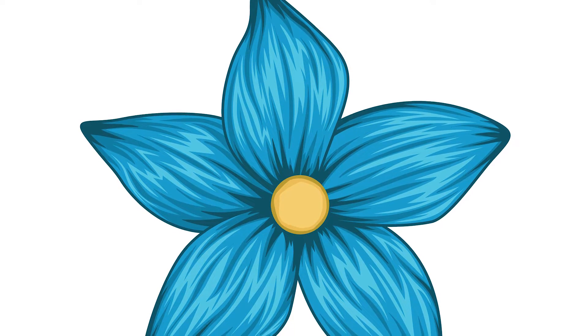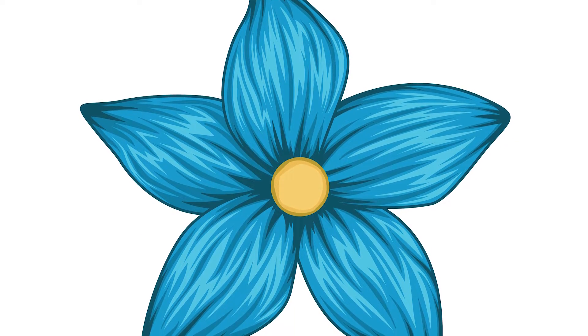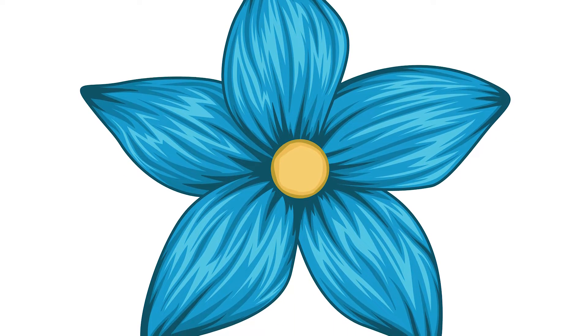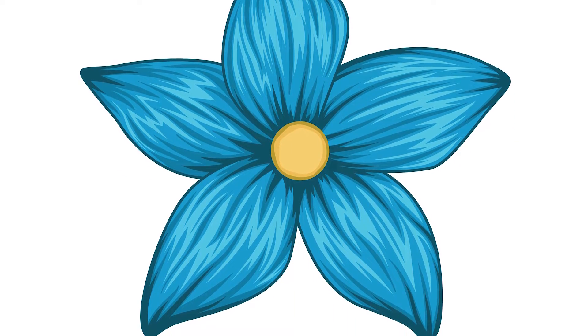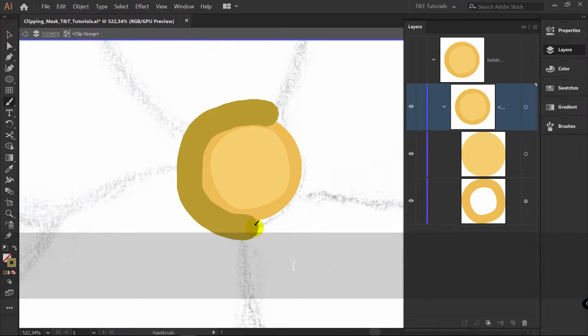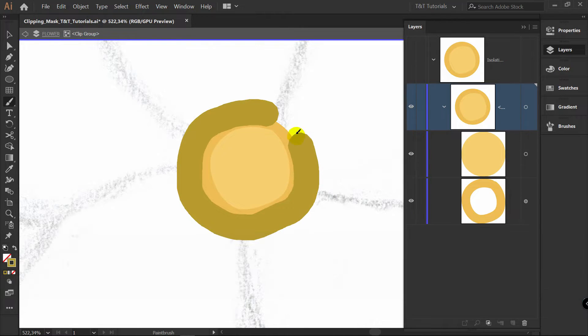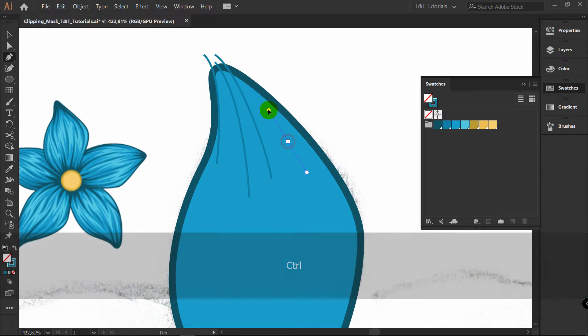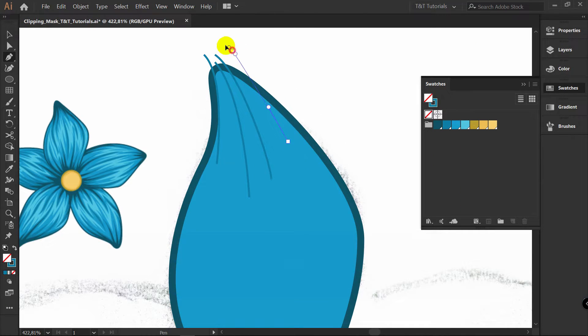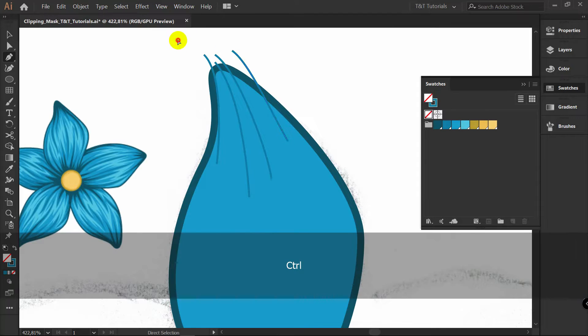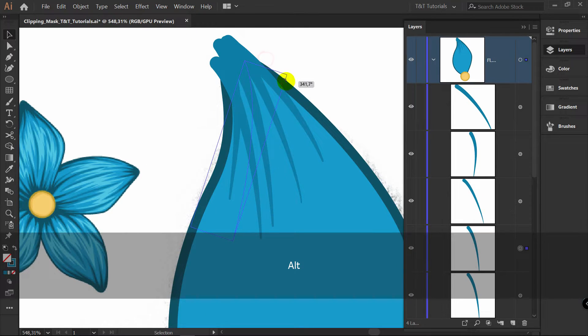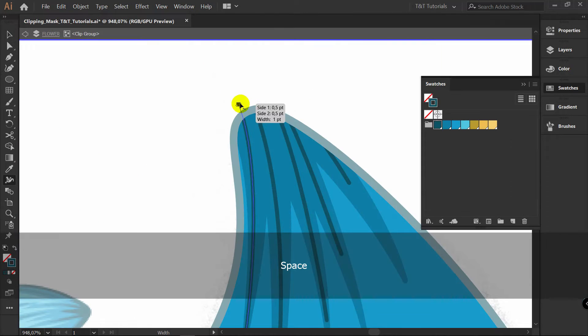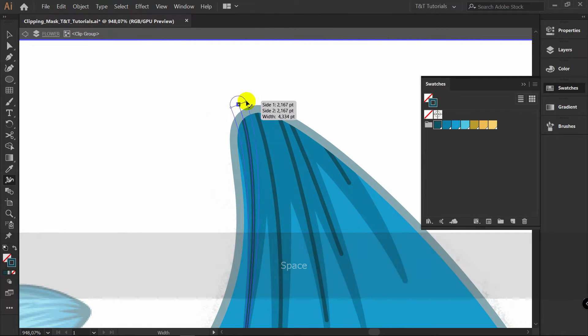In today's Adobe Illustrator tutorial you will learn how to use Clipping Mask. With Clipping Mask you don't need to cut or fit any objects. You can fully concentrate on creative process, boost illustrating speed and quality of your artwork.